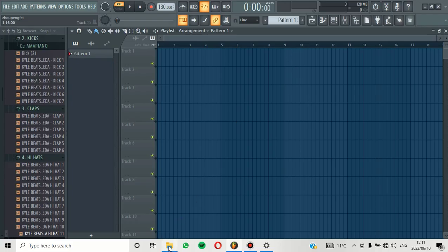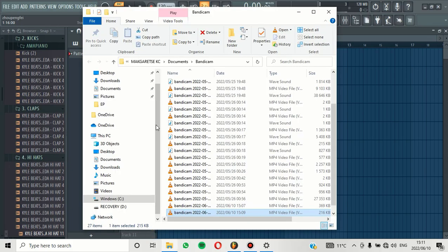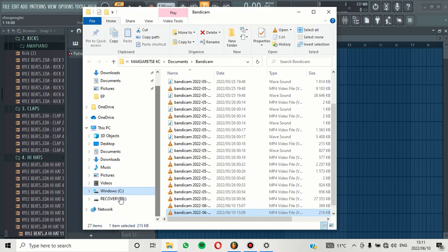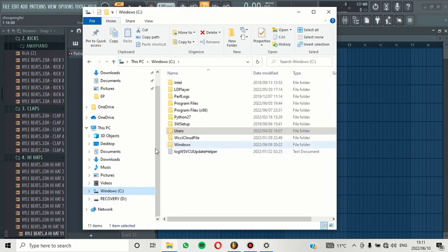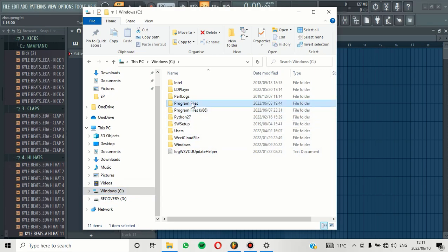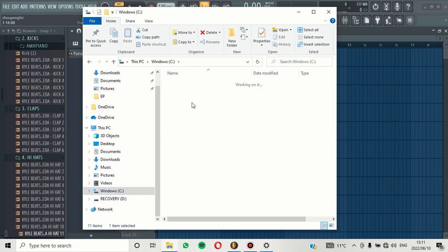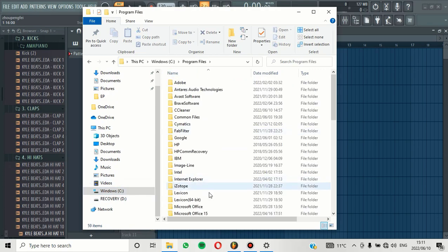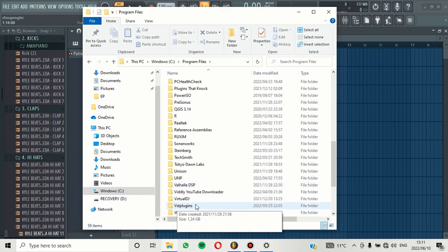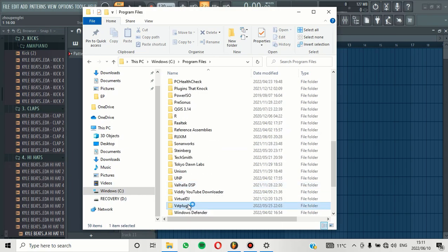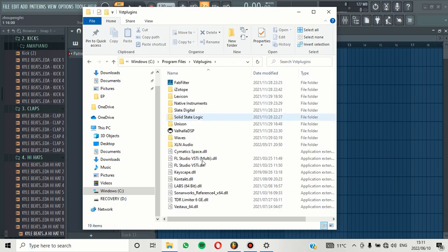The first thing that you need to do is make sure that you verify that your plugins are saved in Windows if you're using Windows, and then make sure that you open Program Files. As you scroll down, you will see this file that says VST plugin, so make sure that all of your plugins are here. If some of the plugins are not here,